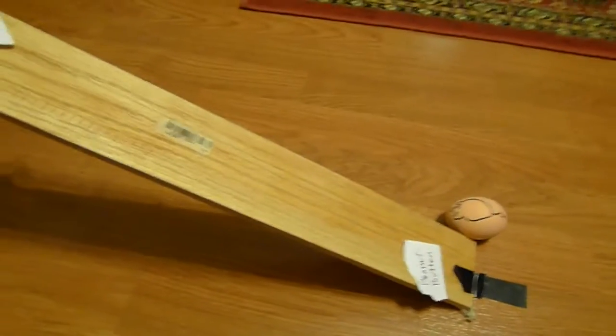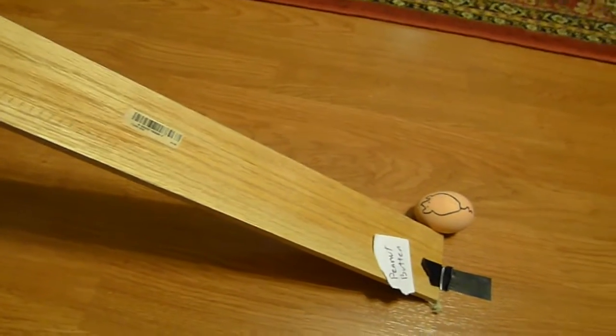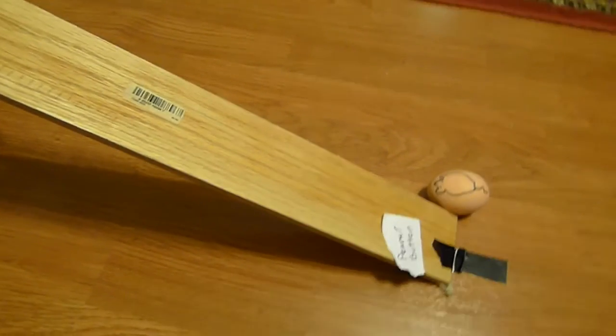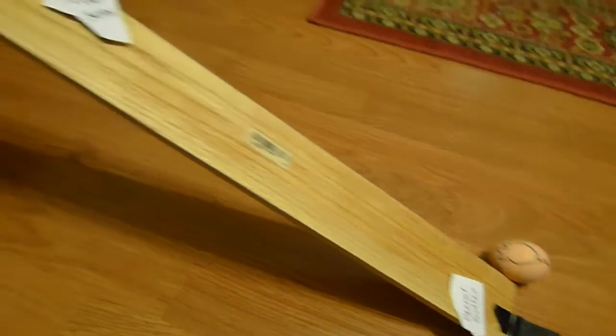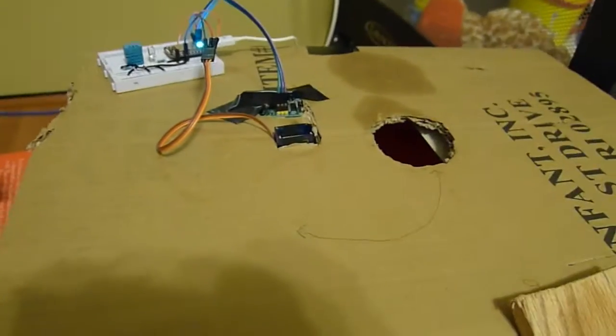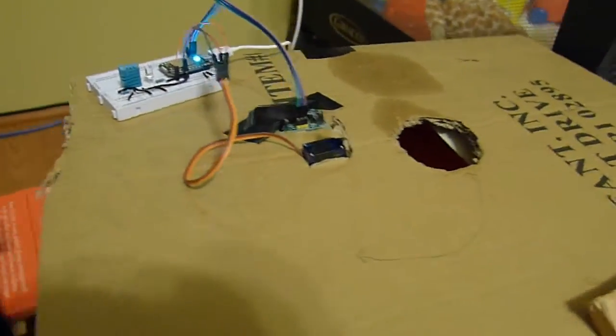Okay, so this is a demo of the Smart Mouse Trap. Here you can see the ramp that leads up to the trap itself.